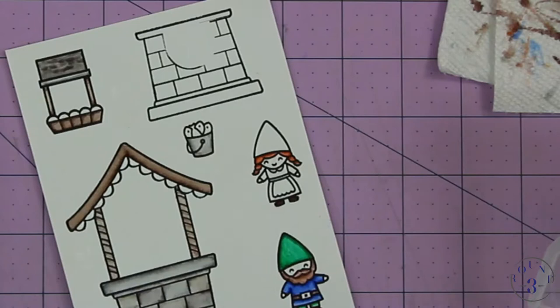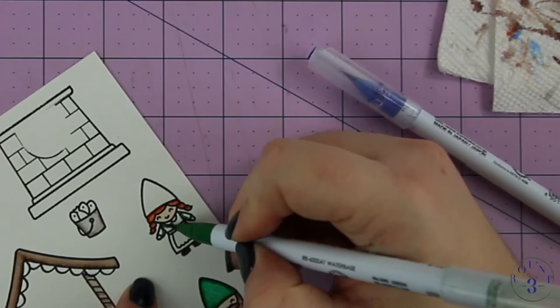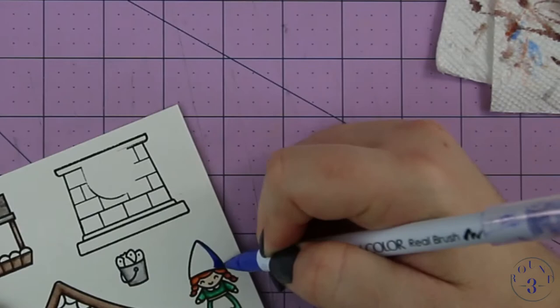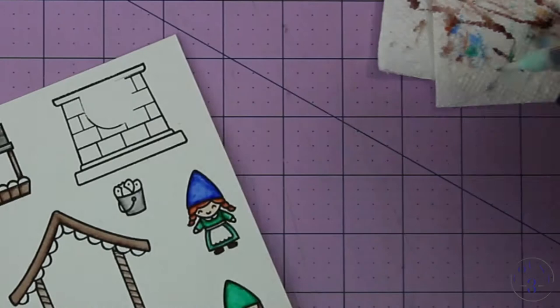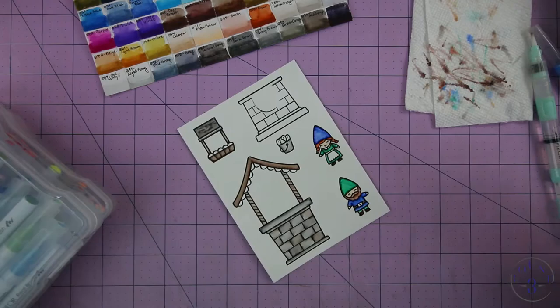The colors for their clothes and hats are both the same: I'm using green and blue. I'm just putting the color in the edges where the shadows would be, and then I just blend it out with my water brush pen. Again, I'm taking my white pen and adding white to the whites, mainly because this paper is not pure white.